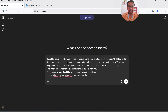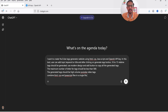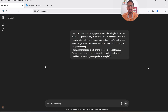Here is the prompt: I want to create a YouTube tags generator website using HTML, CSS, JavaScript, and OpenAI API key. In this tool the user can add a topic, keyword, or title, and after clicking the generate tags button, 10 to 15 relevant tags should be generated. Use modern design and add a button to copy all the generated tags. The maximum number of characters for tags should be less than 500. The generated tags should be high-volume YouTube video tags. Combine HTML, CSS, and JavaScript into a single file. Let's enter this prompt.